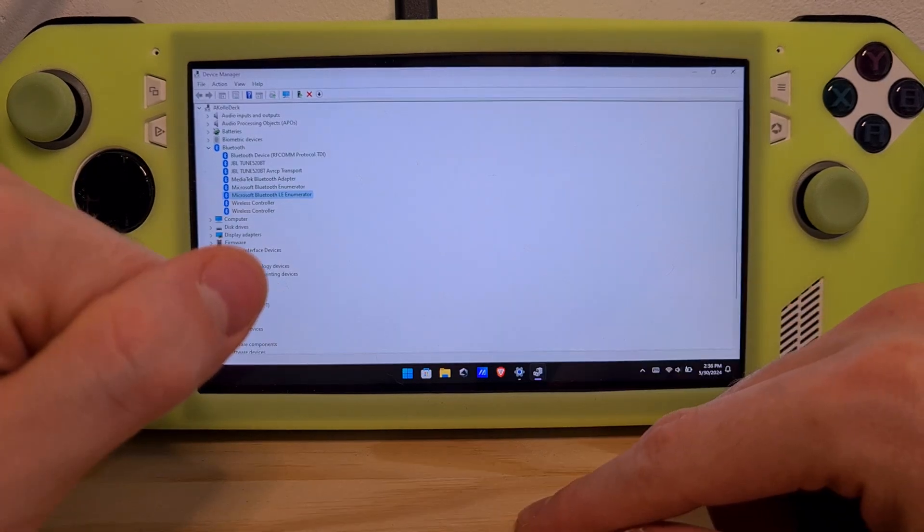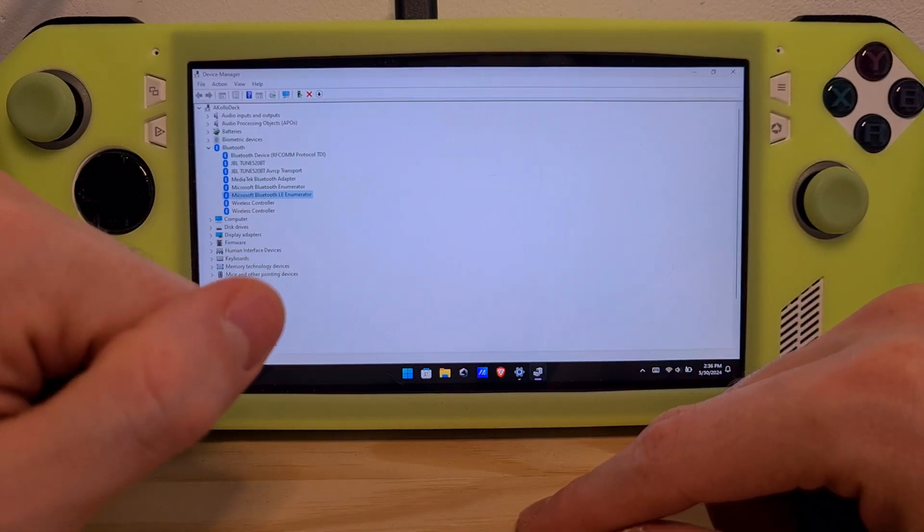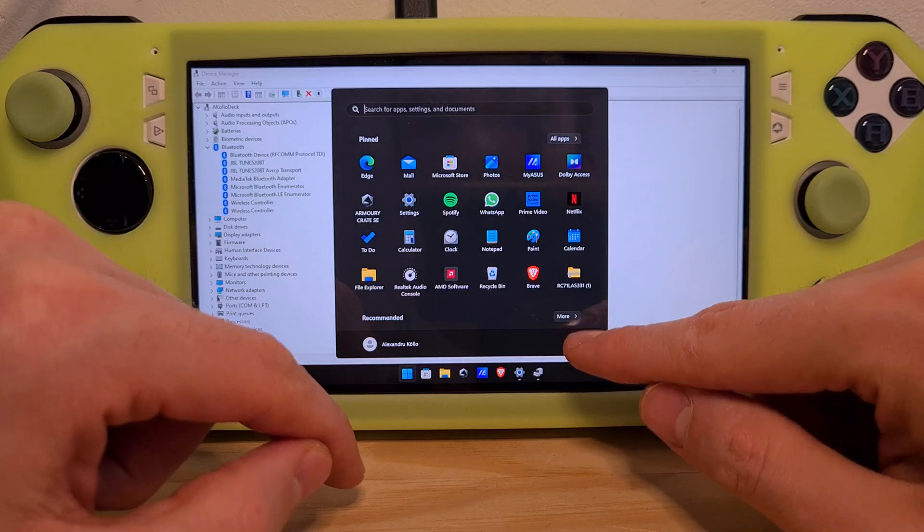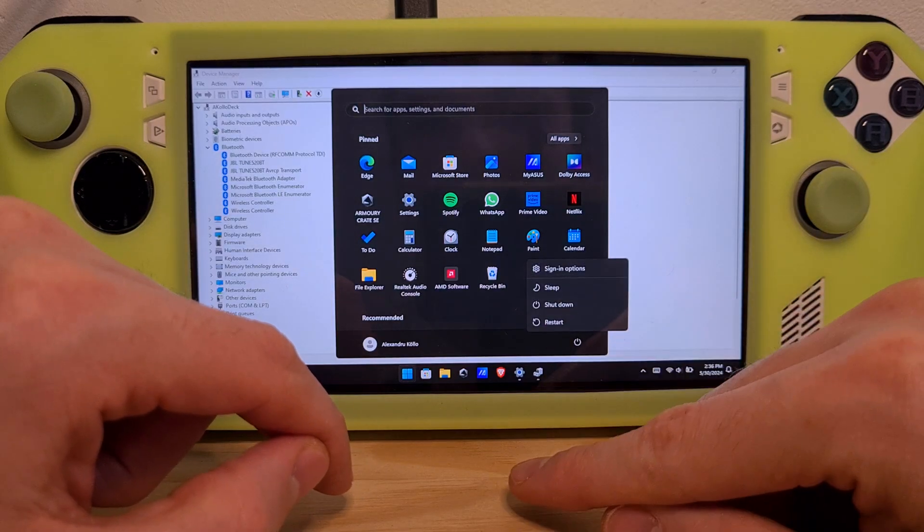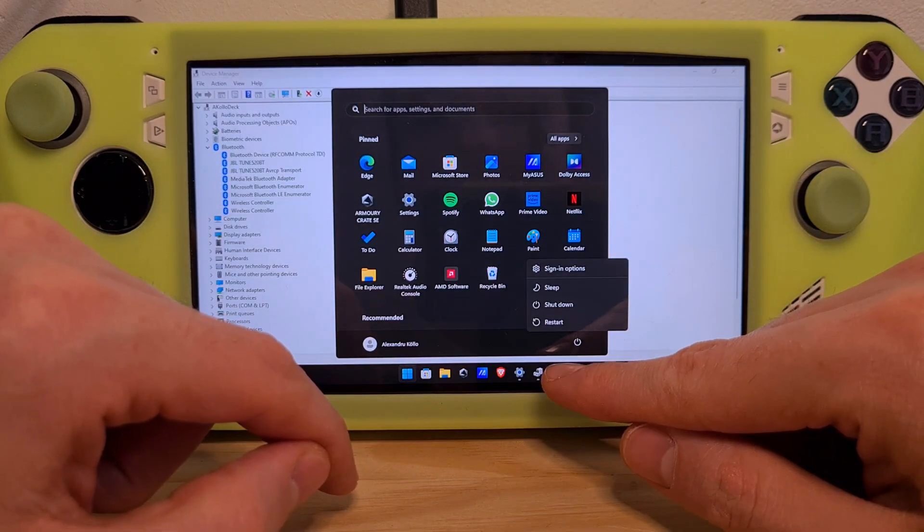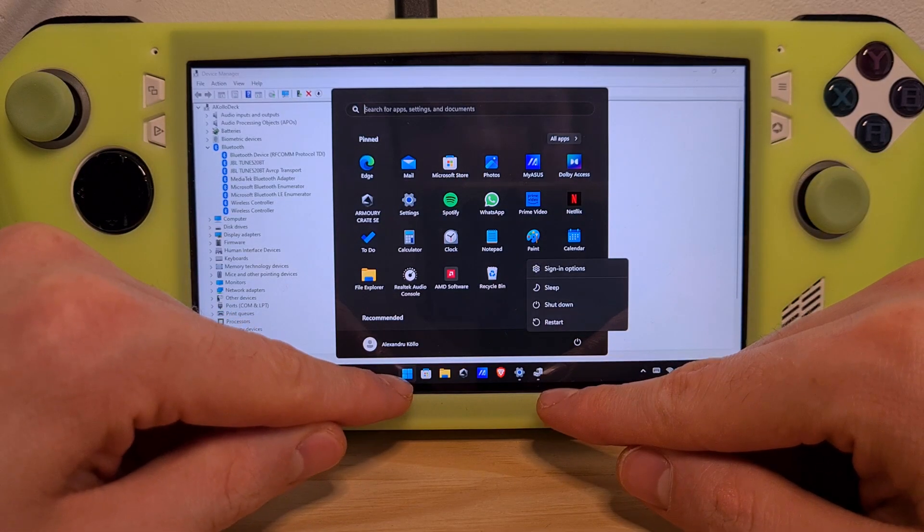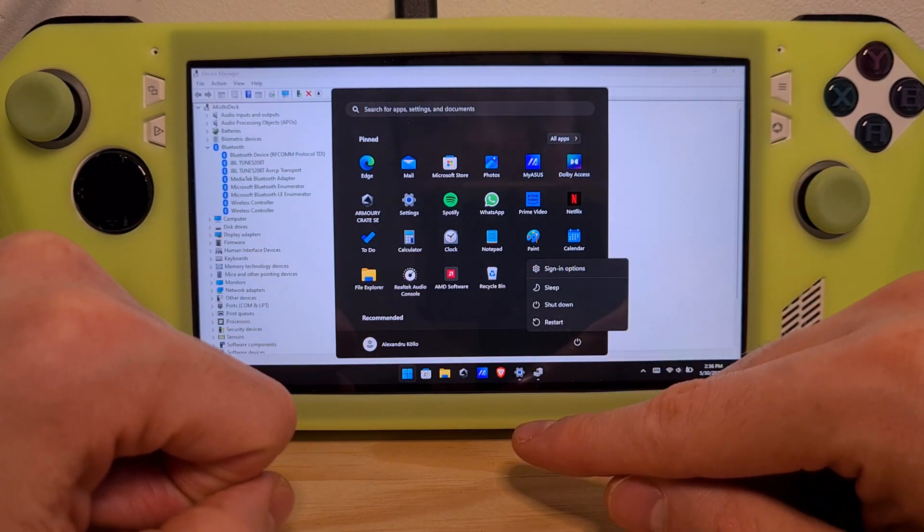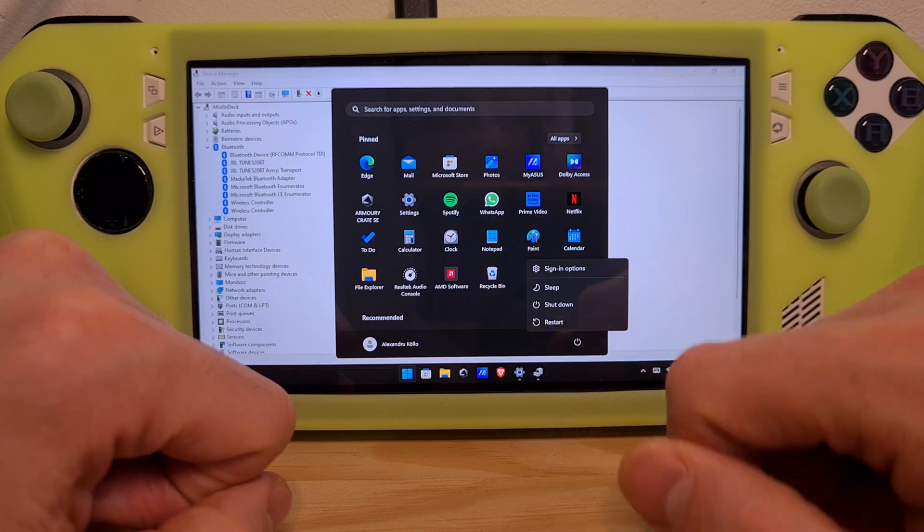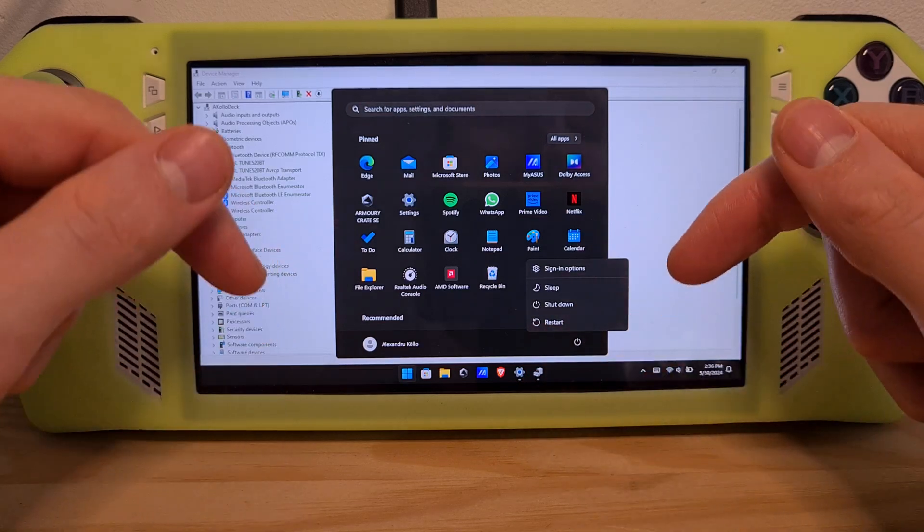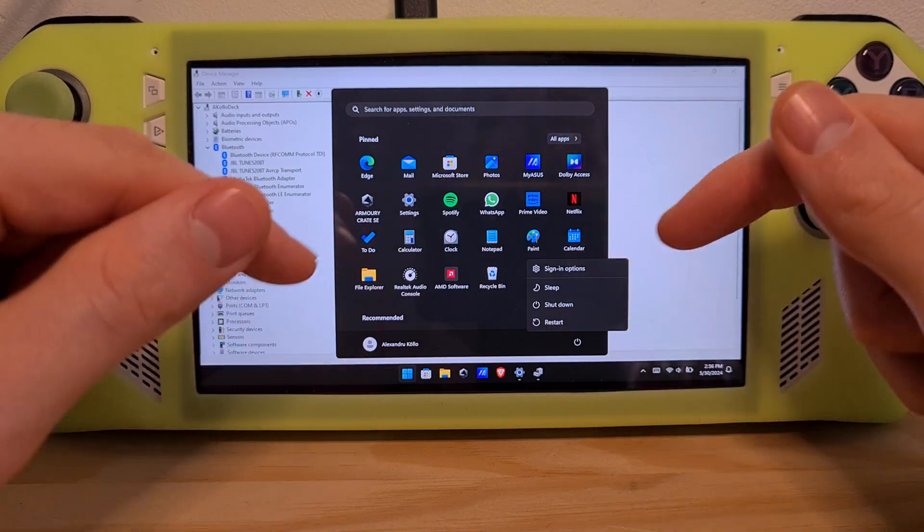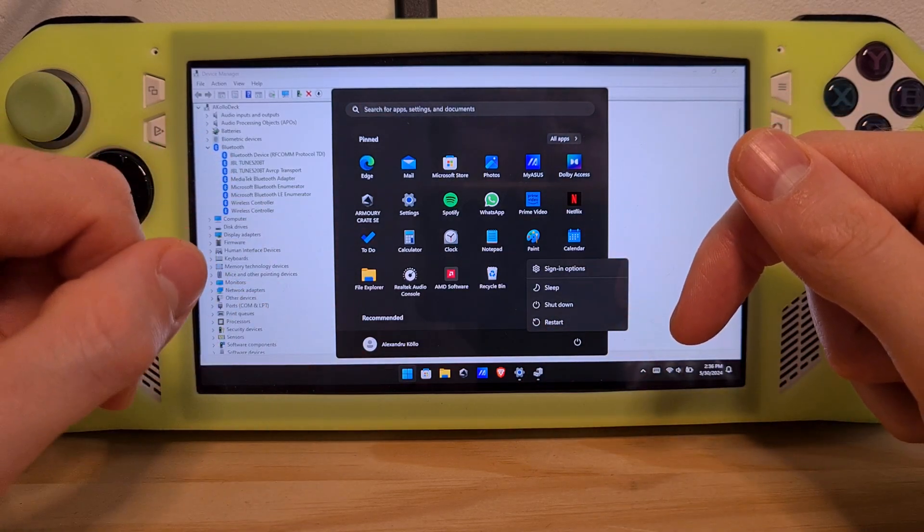The last thing you should try is to restart your device by clicking the Windows icon on the bottom left, then the power icon and restart. Check if your Bluetooth device reconnects after doing all of these steps.